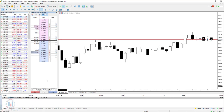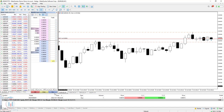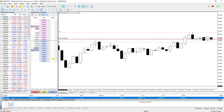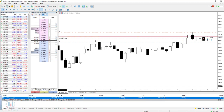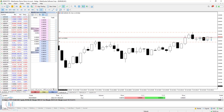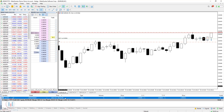You also have stop loss and take profit fields you can edit. For example, if I set stop loss to 10 and take profit to 20, that means the order has a 1-pip stop loss and 2-pip take profit, since 10 here means 10 pipettes, which equals 1 pip. Similarly, 20 means 20 pipettes or 2 pips.